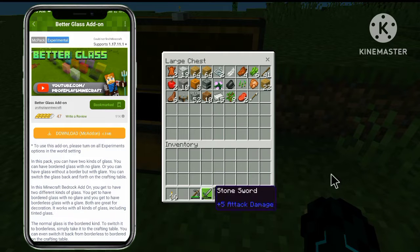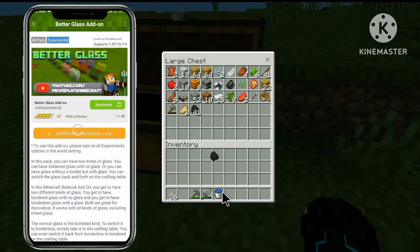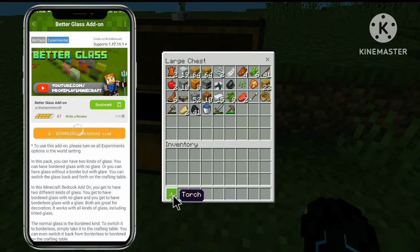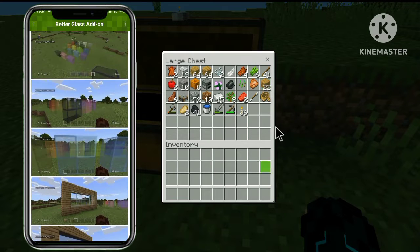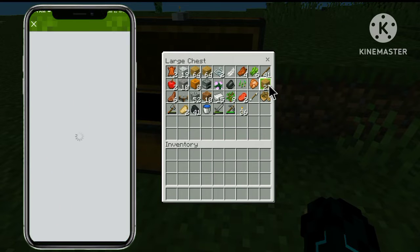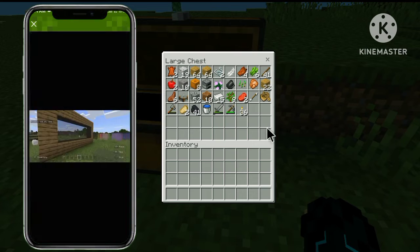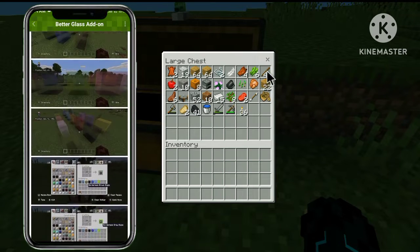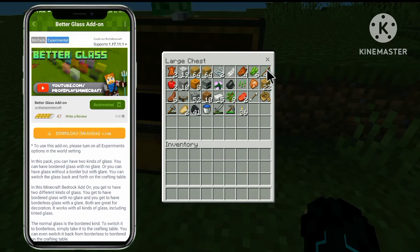Here you can see this mode. You can click down. This mode is a feature. You can see the normal image.